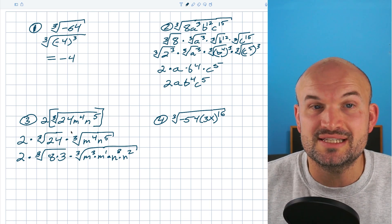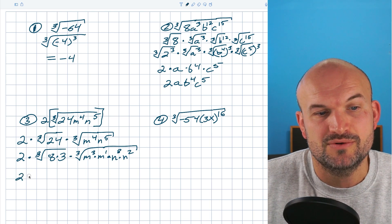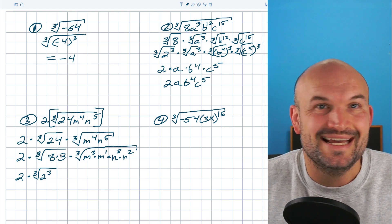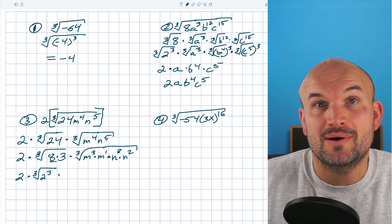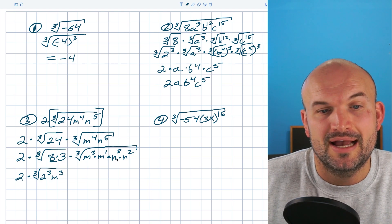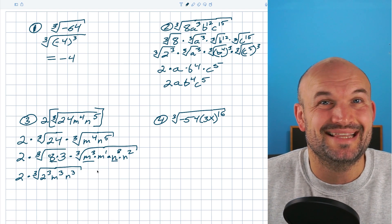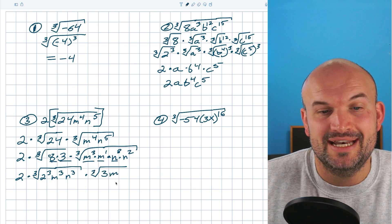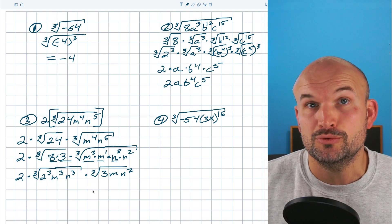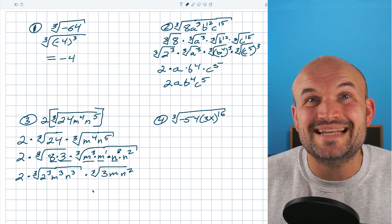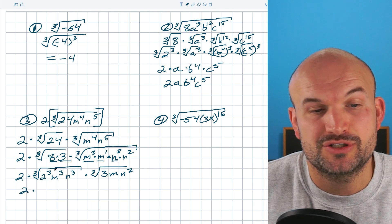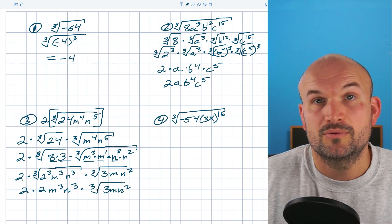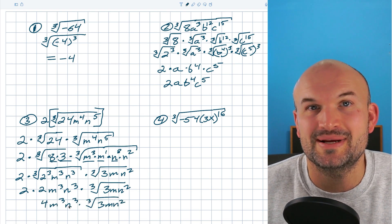Now I separate the terms I can take the cube root of from those I cannot. I can take the cube root of 8 (written as 2³), m³, and n³. Everything I cannot take the cube root of stays under a radical: the cube root of 3, m, and n². So I have 2 times the cube root of 2³ times m³ times n³, times the cube root of 3mn². This simplifies to 2mn times the cube root of 3mn², and combining the coefficients gives 4m n³ — wait, simplifying fully gives 4m cubed n cubed times the cube root of 3mn².